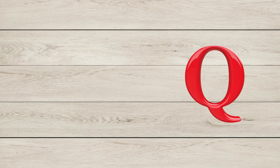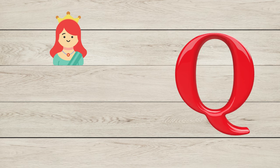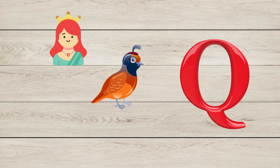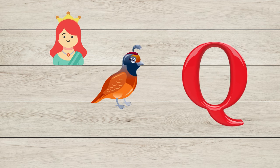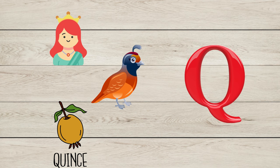Q is for Queen, Q is for Quail, Q is for Quince.